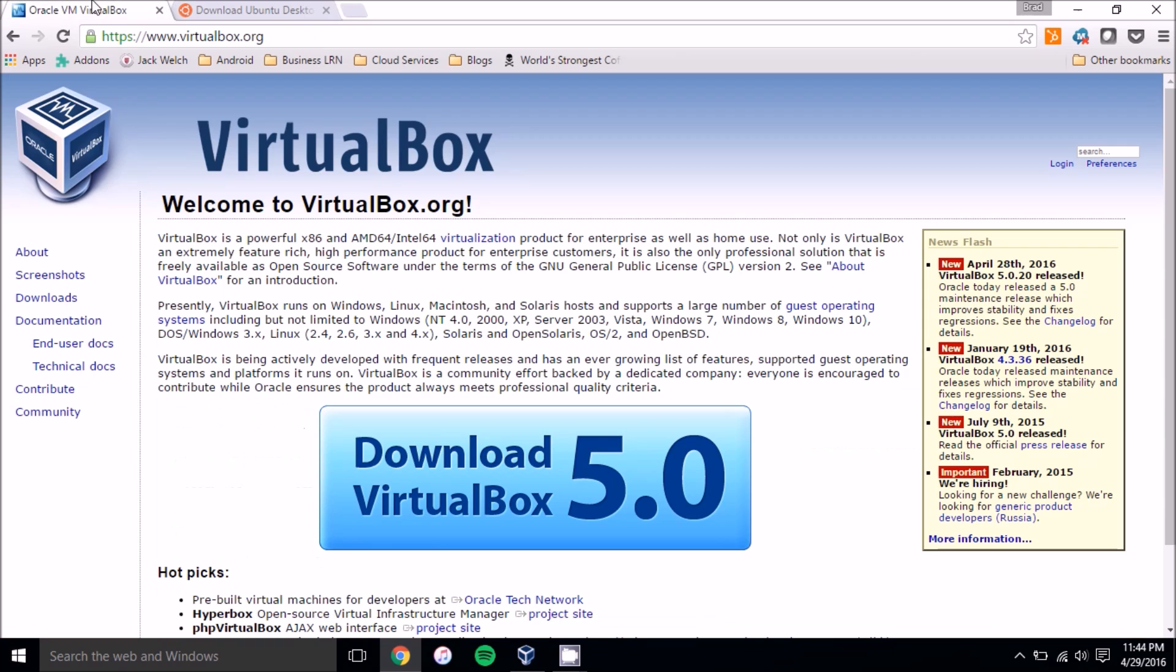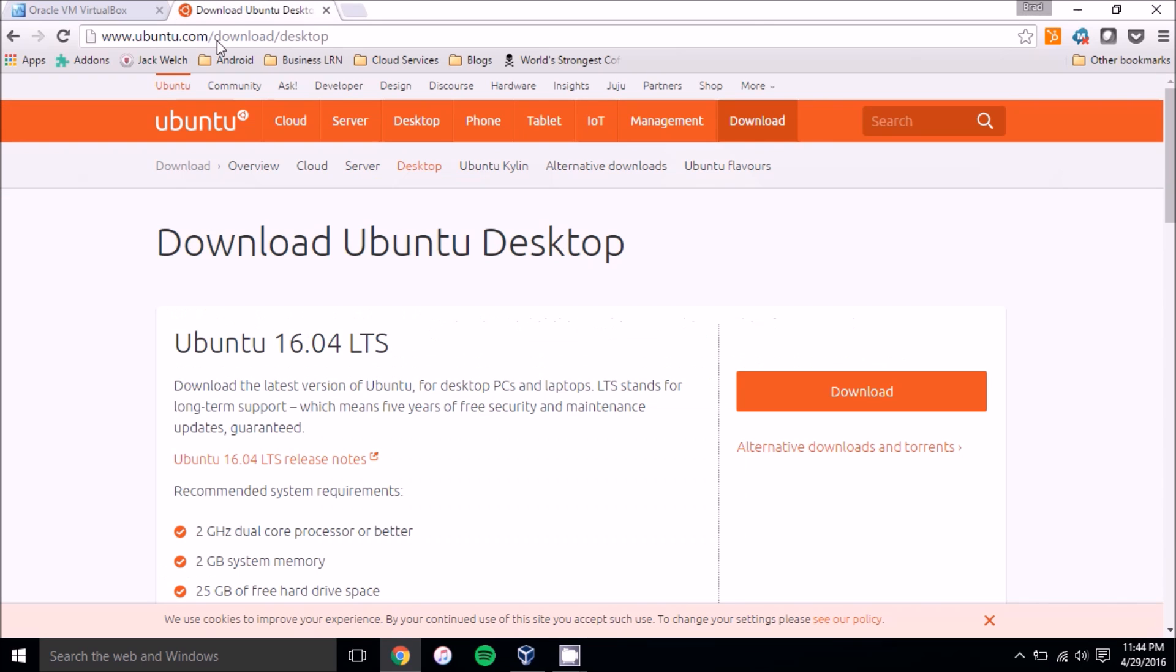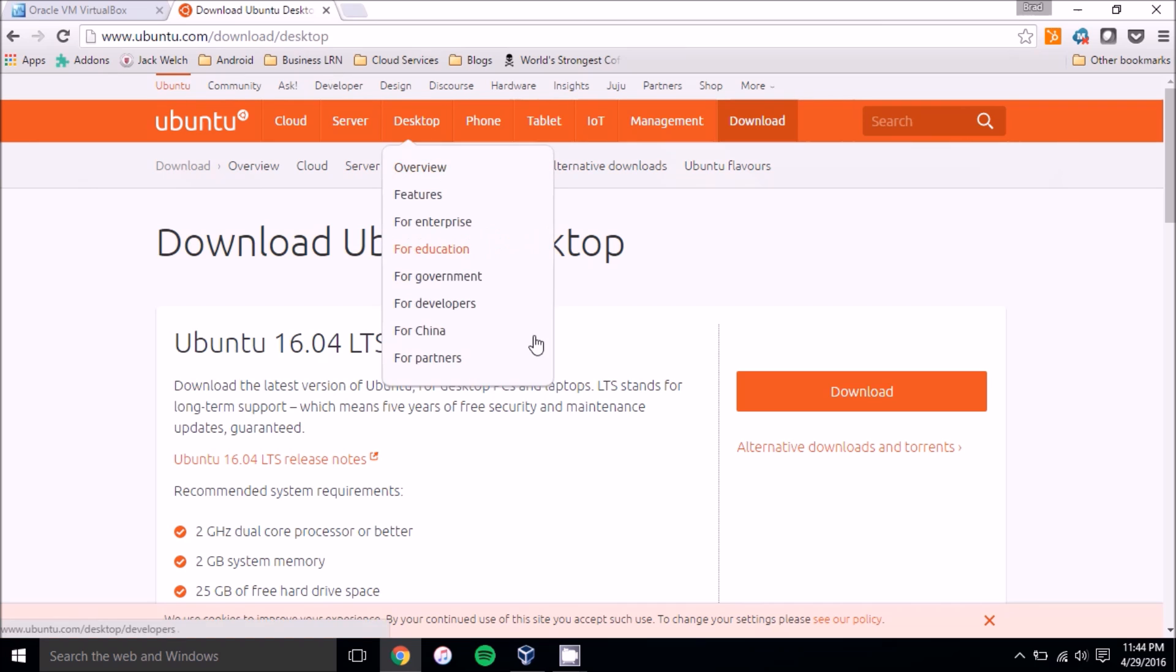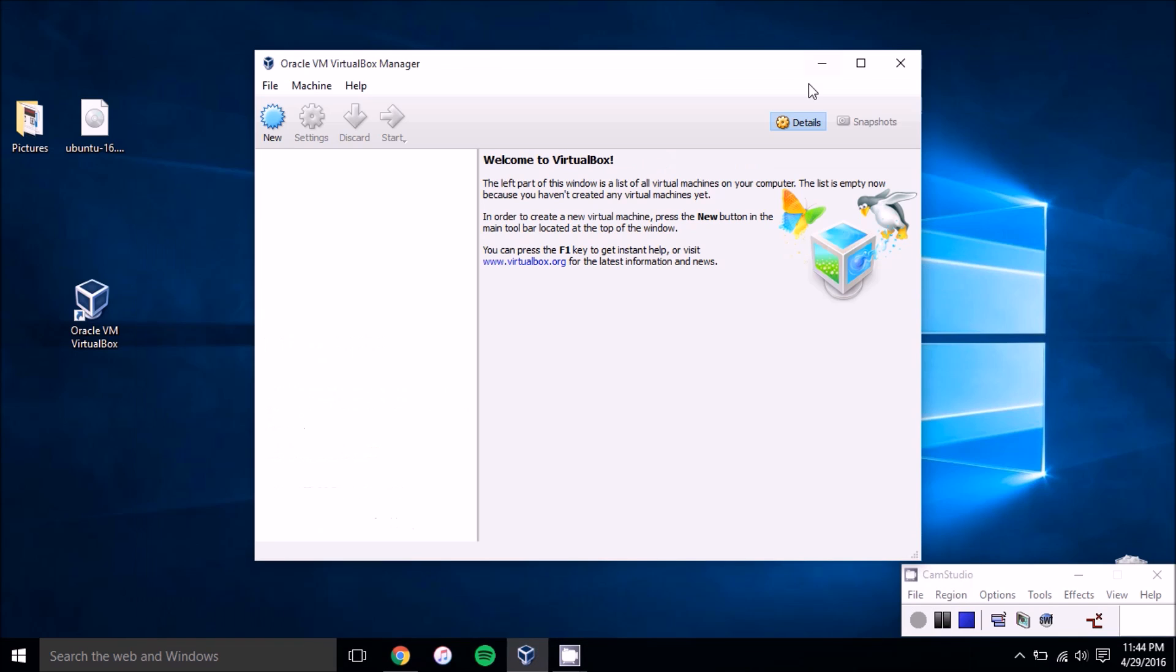And then the first step to setting up your virtual machine is going to your web browser, head to virtualbox.org, download the latest version and install it. And you'll also want to go to ubuntu.com/download/desktop and download the latest ISO for it. Once that's all set up, you'll want to open VirtualBox.